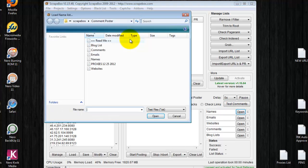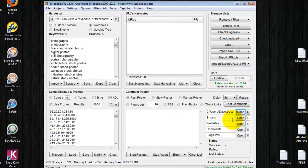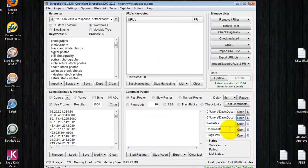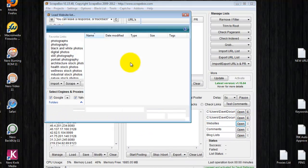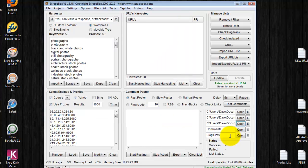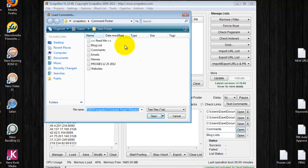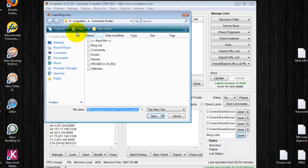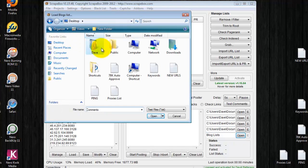I've already done all of those things, so I'm going to go to names, emails, websites, comments, and blog lists. Now today my blog list is on the desktop, which is right here.